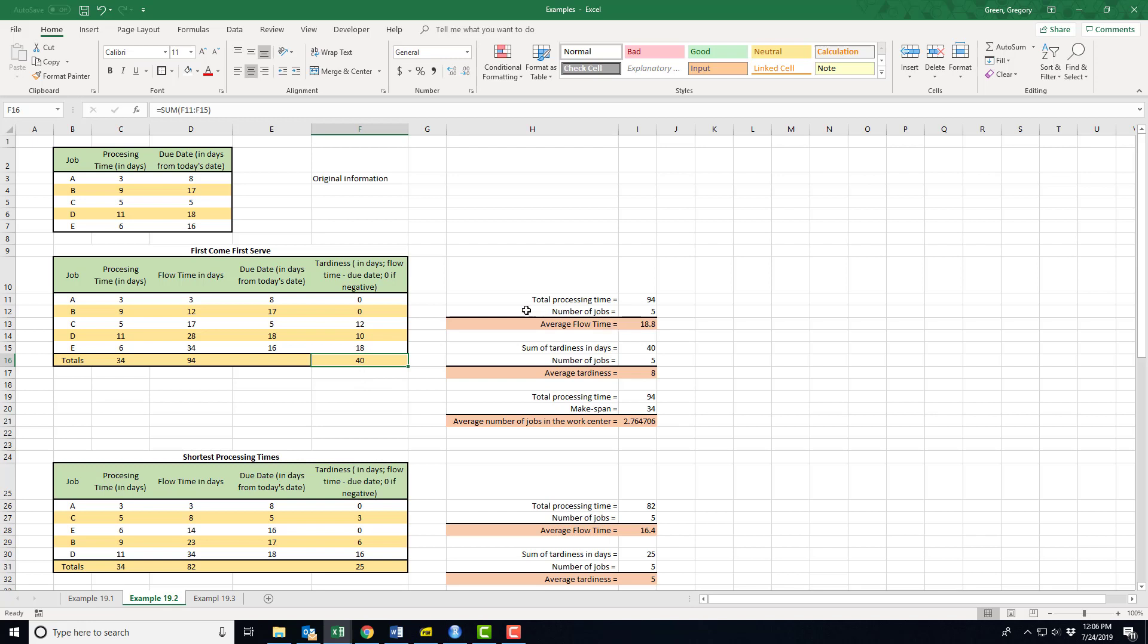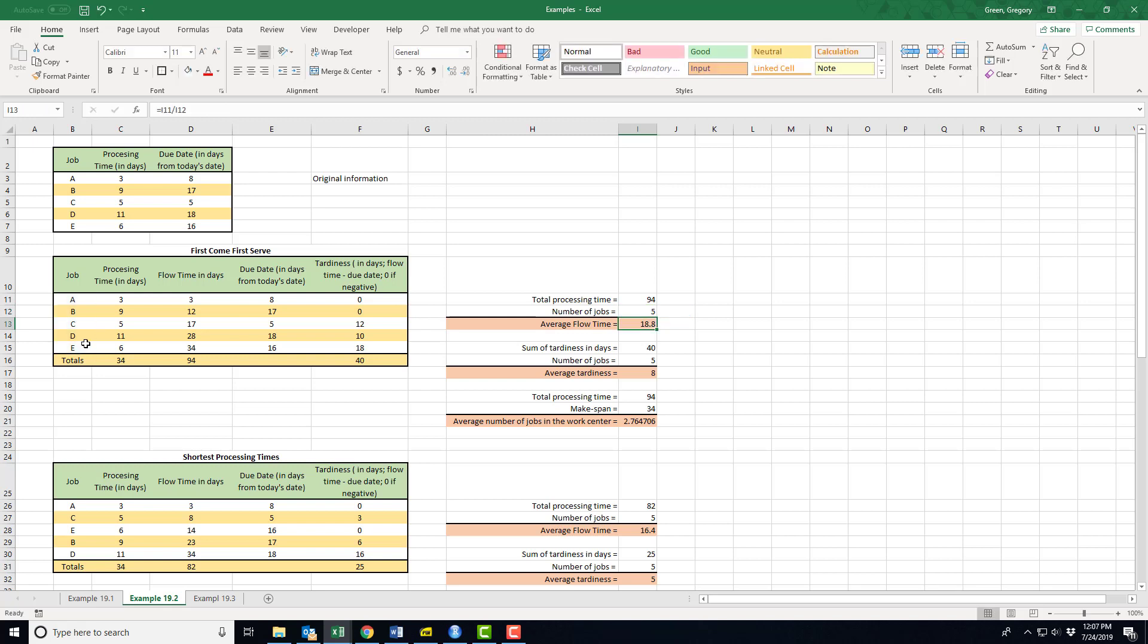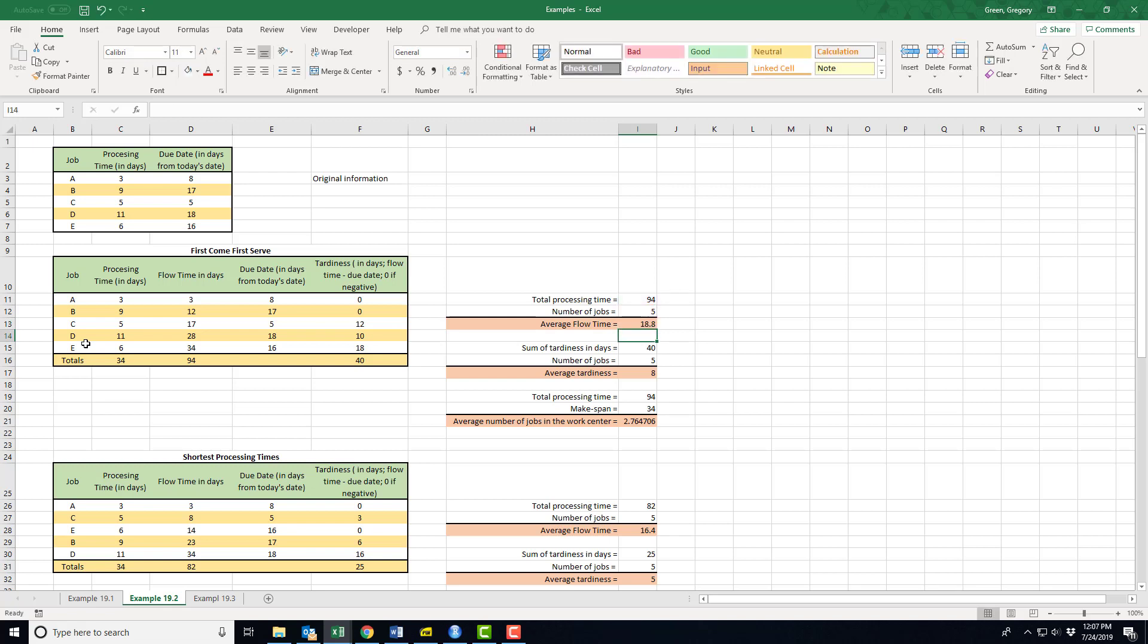Things that I need: I'm going to construct three summary measures so that I can compare the different rules and see which one I like best. For total processing time, I need the sum of all the flow times. For the number of jobs, notice I didn't use COUNT because COUNT only works when I'm counting numbers. I use COUNTA, which counts everything that's in the highlighted cells. I've got five jobs, and then I divide total processing time by the number of jobs and I get the average flow time.